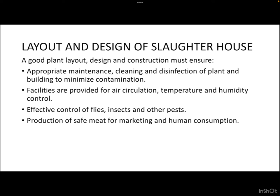Let us now begin with the layout and design of a slaughterhouse. A good plant layout design and construction must ensure appropriate maintenance, cleaning, and disinfection of plant and building to minimize contamination. Facilities are provided for air circulation, temperature and humidity control, effective control of flies, insects and other pests, and production of safe meat for marketing and human consumption.